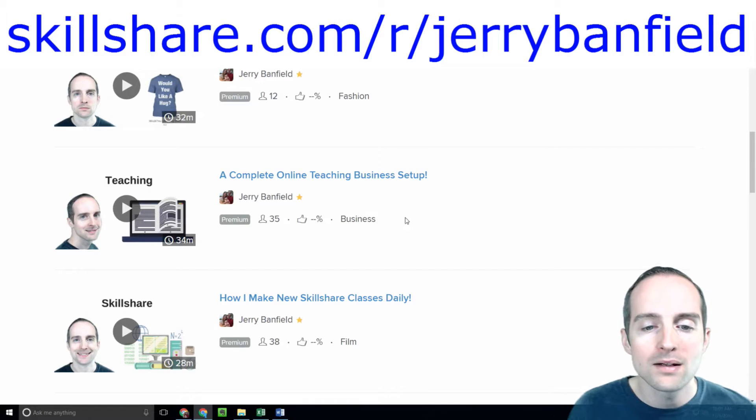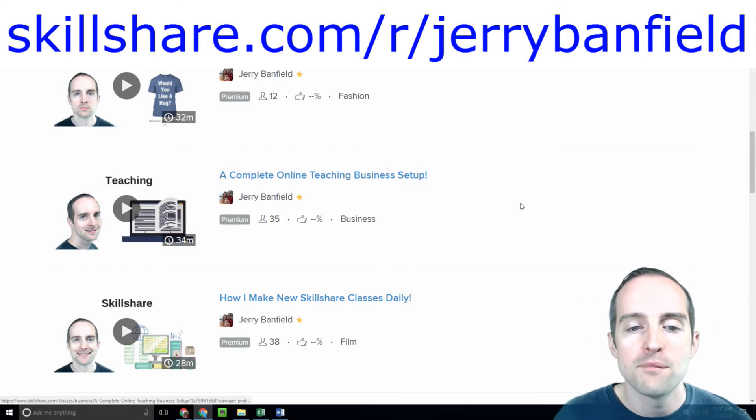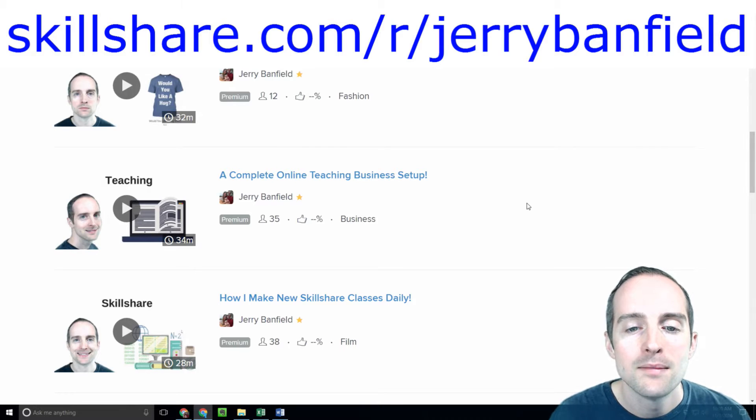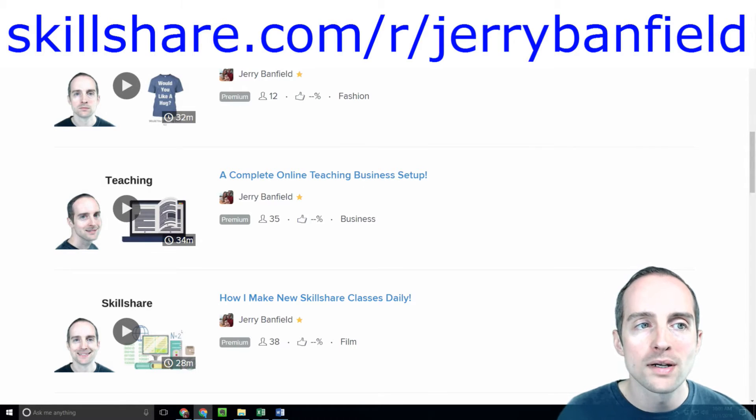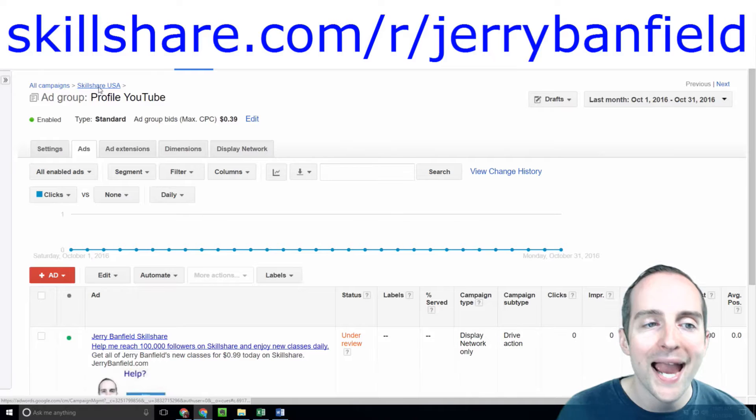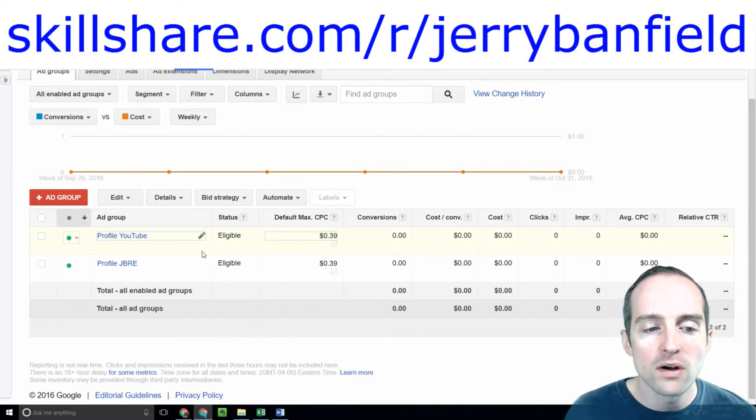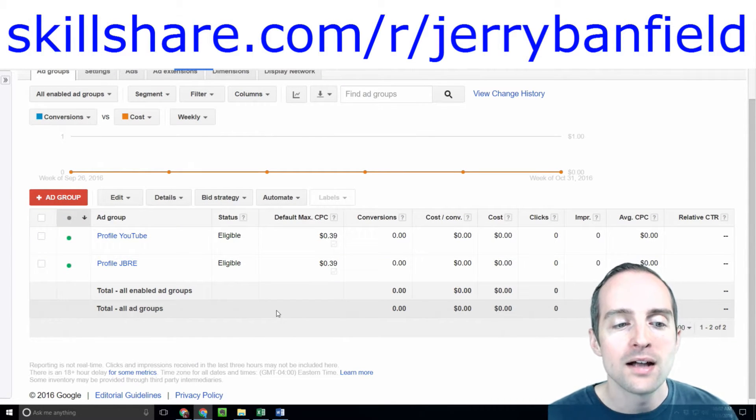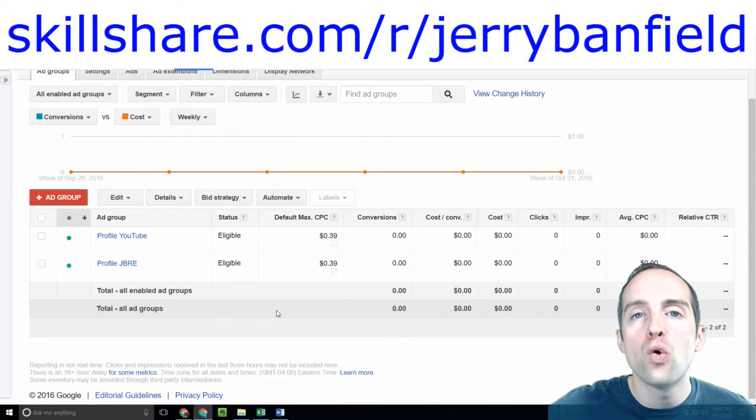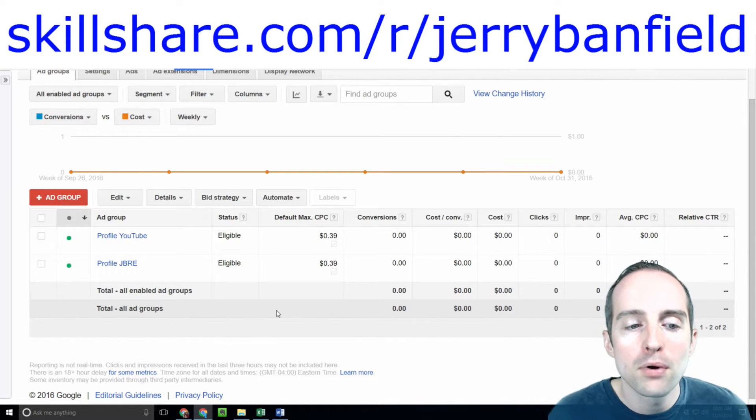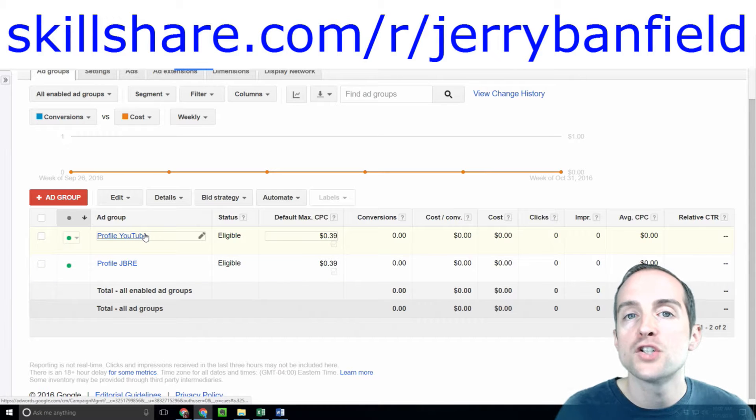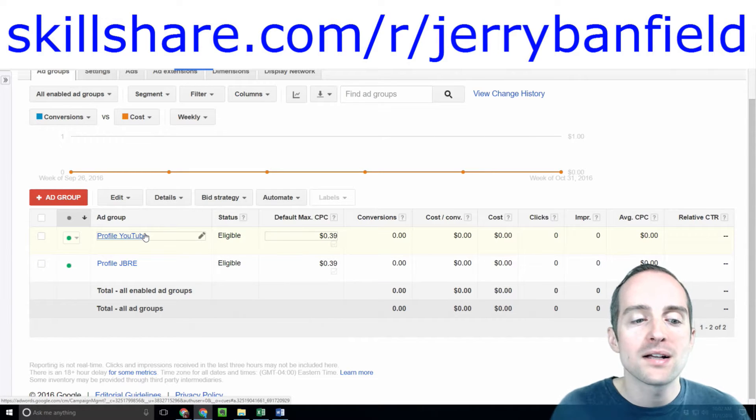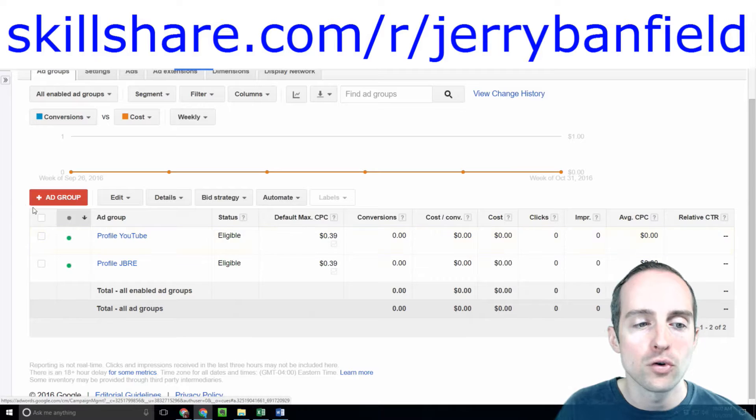One of my classes people have liked recently is a complete online teaching business setup. So what I'm going to do now is make a new ad group for this specific class. On Google AdWords you can only use one landing page or URL per ad group.